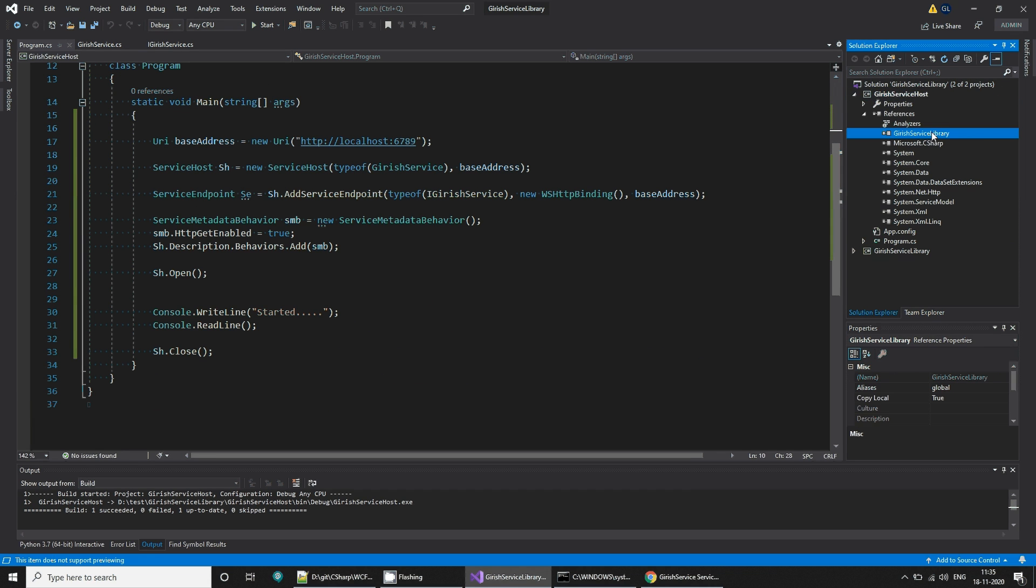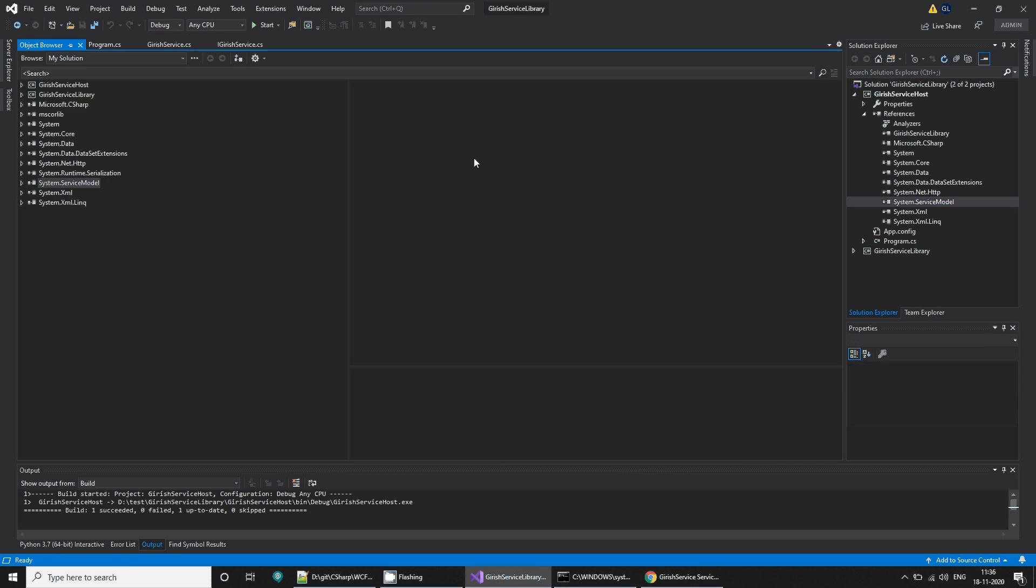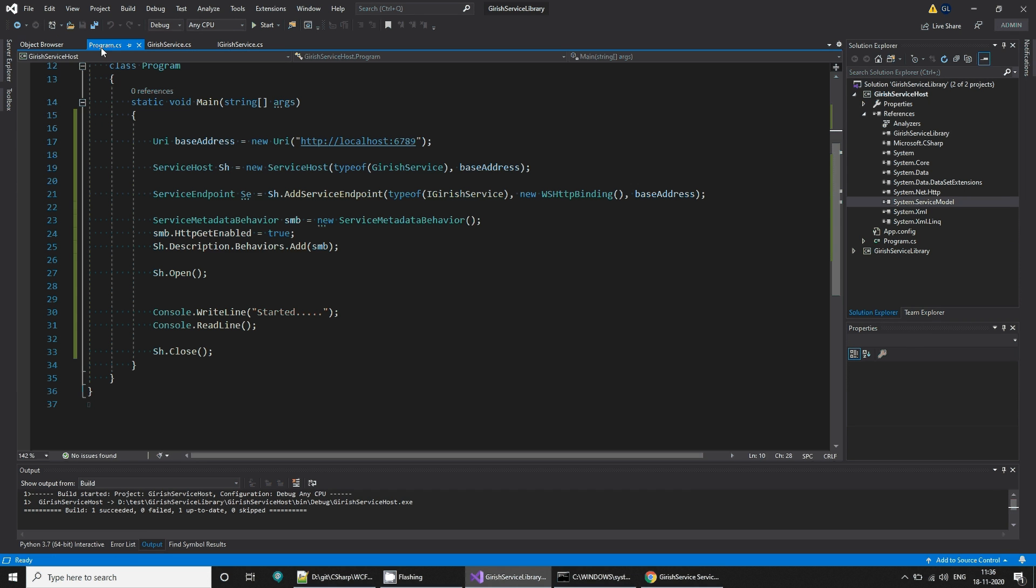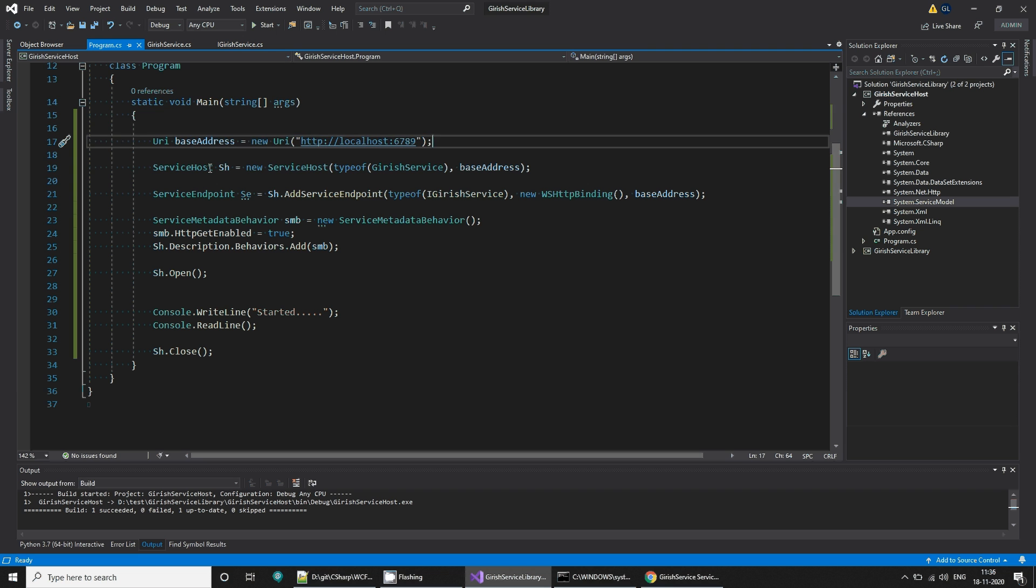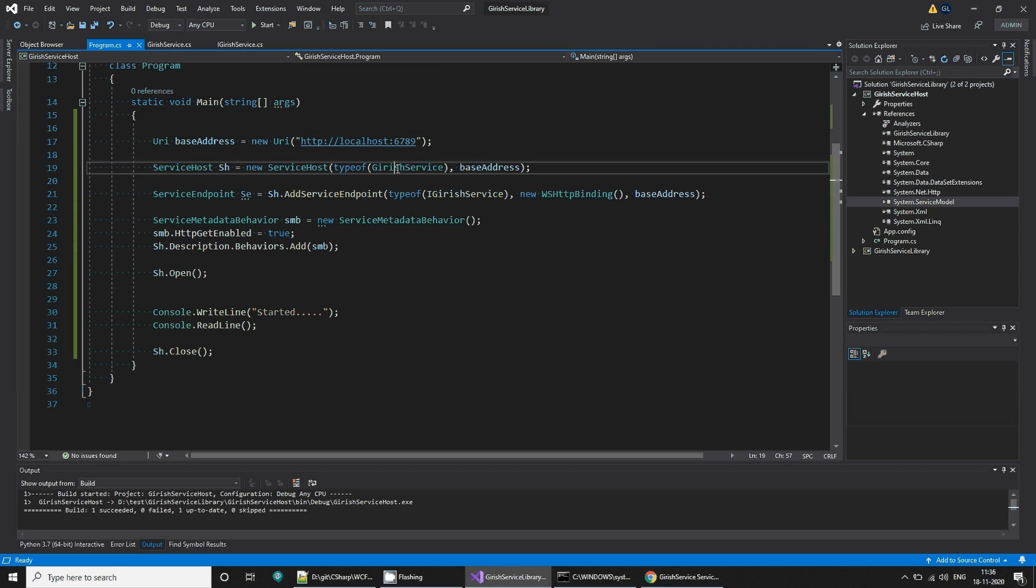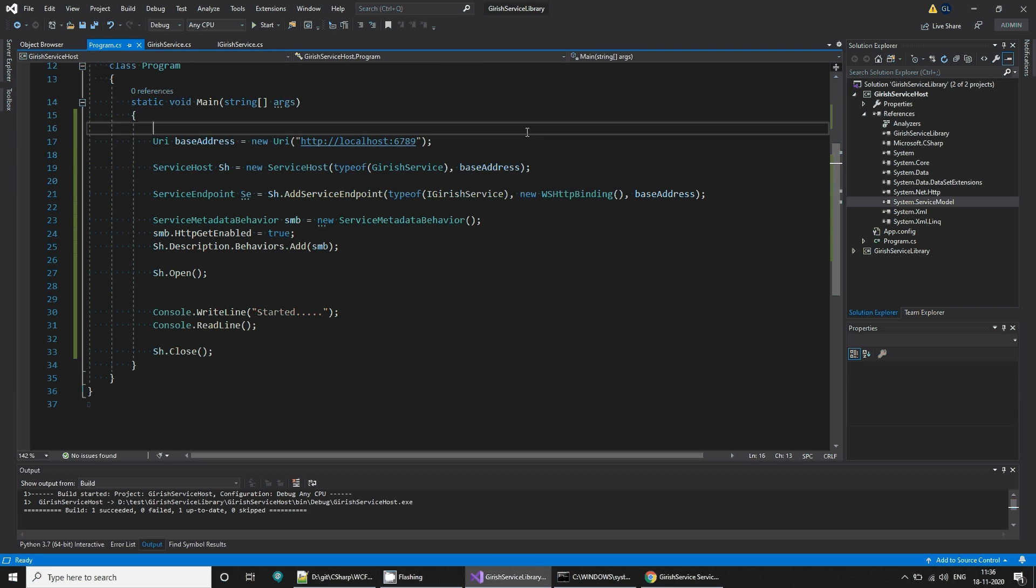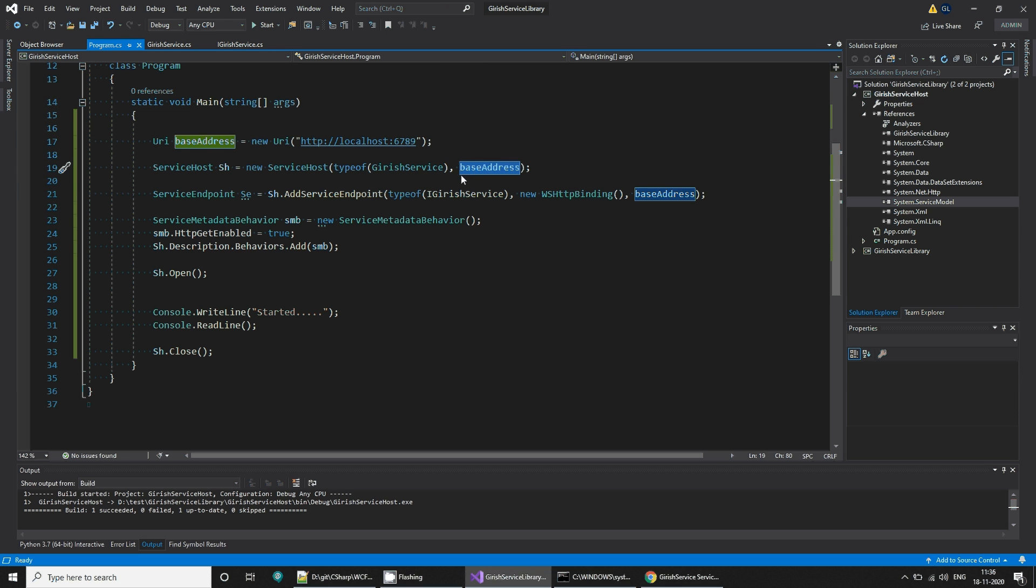In the hosting, you need to add a reference to your service library and reference to your service model. It provides all these things, and then we have to do certain bits like this is our base address. Create a base address, create a service host by providing the service that we want to host and by providing the base address.